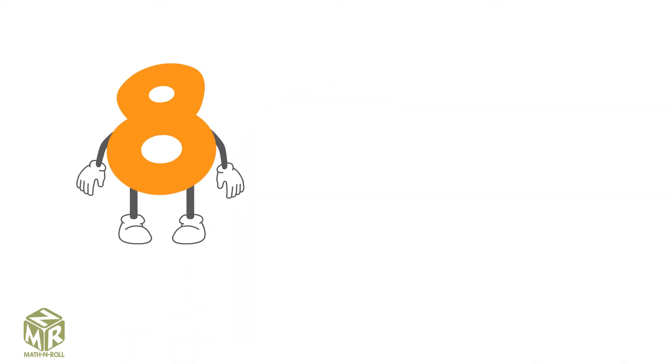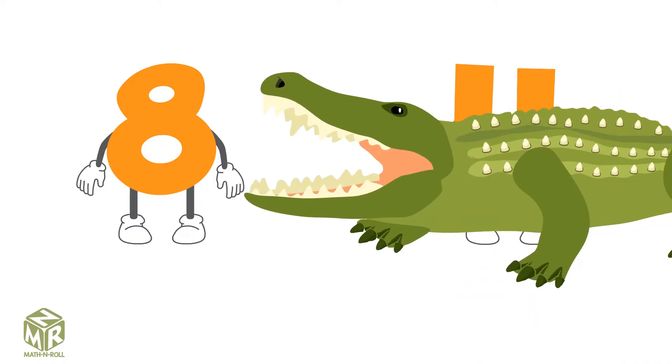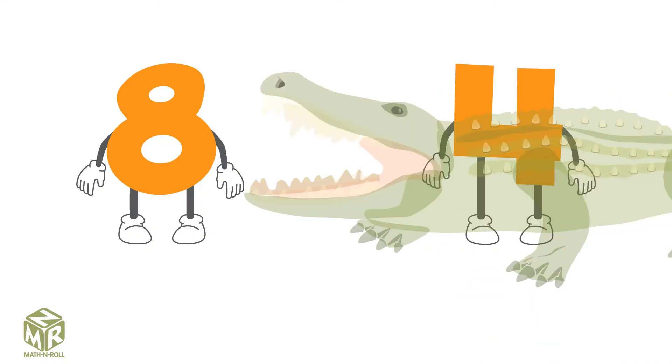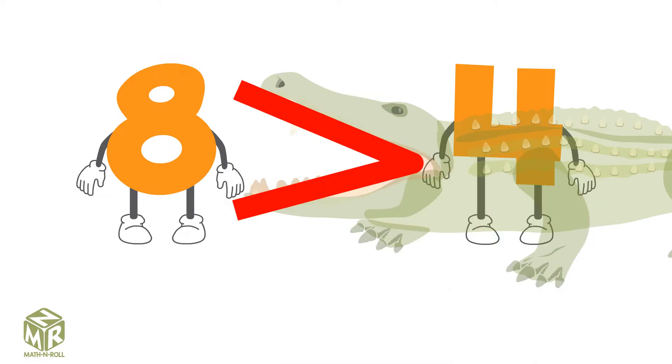Let's compare 8 and 4. The alligator's mouth is always open to swallow as much food as possible. 8 is greater than 4, so the alligator's mouth opens to 8.